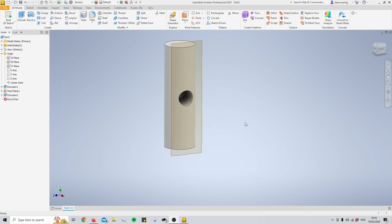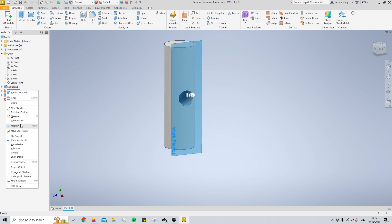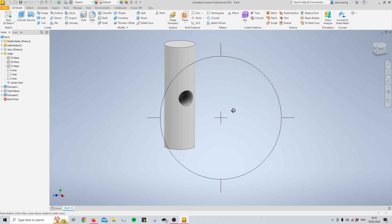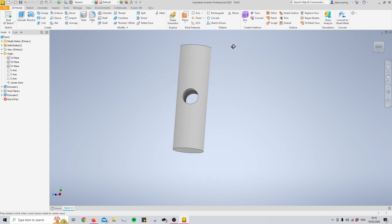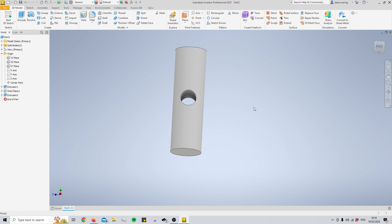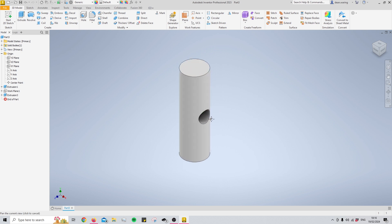That covers most of the basic solutions we can use to start creating features on a curved face. If you have any other beginner topics you'd like me to cover — there are a lot of little pitfalls that beginners come across when using Inventor, and this is one I came across — let me know in the comments.